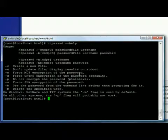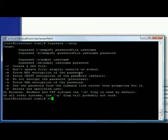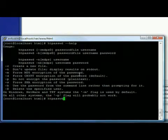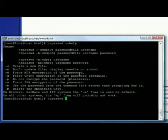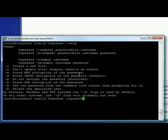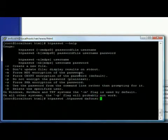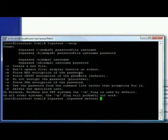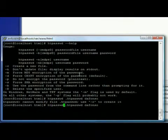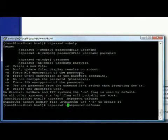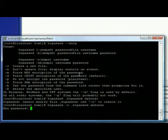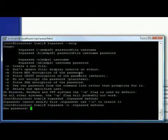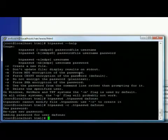And if we do a dash help, you can see the syntax for it. Now, all I really want to do here is htpassword. The password file is going to be .htpasswd. The username, I'm going to call it and it's going to ask me for my password. And the password is going to be.